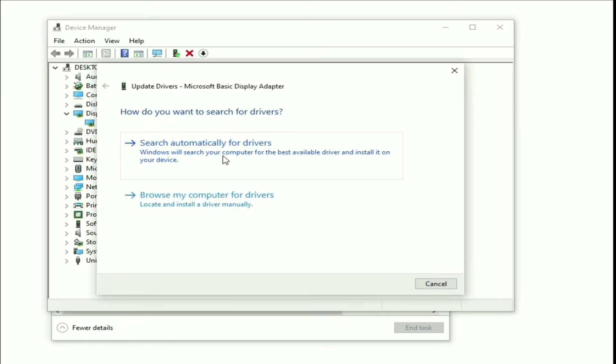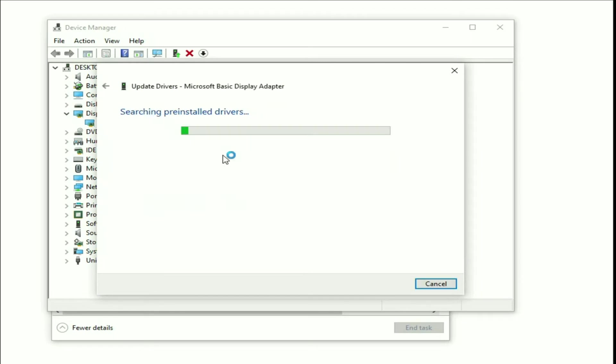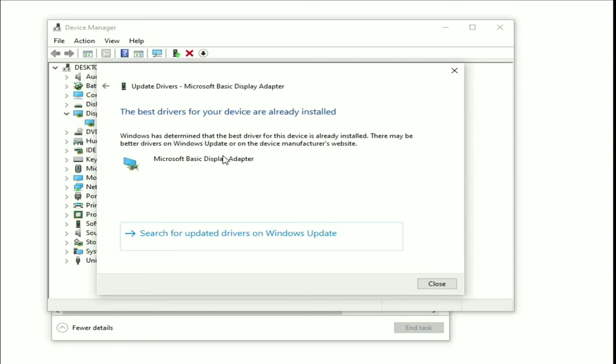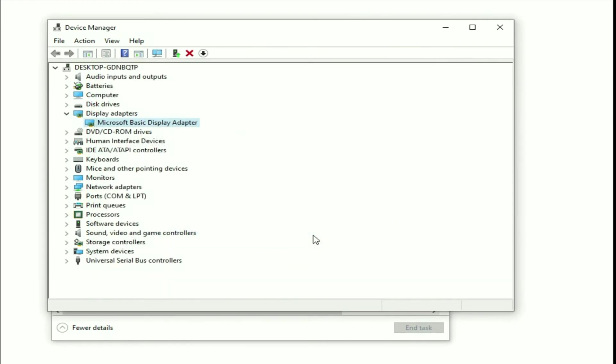Now click on search automatically. This option will upgrade or update your graphic driver to fix this issue. If you are still getting the same issue, now it's time to update your Windows. You will see this option: search for update drivers on Windows Update. Click on this option.